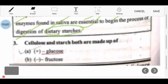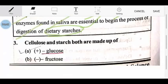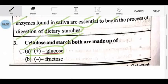Next question: cellulose and starch — both are made up of what? Cellulose is found in plant cells, and starch is also from plant cells, so both are made up of glucose.